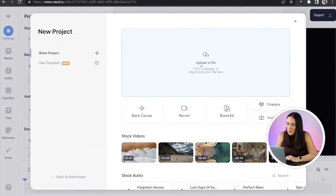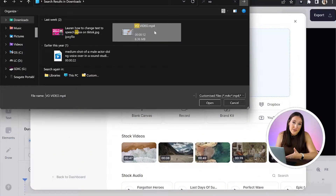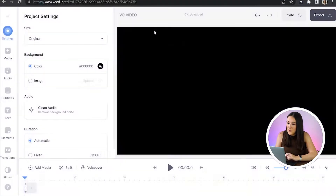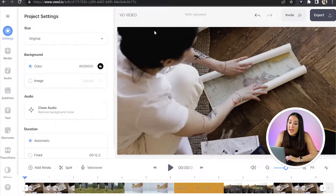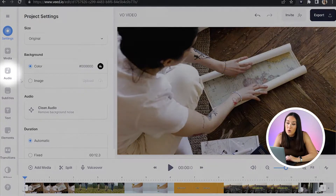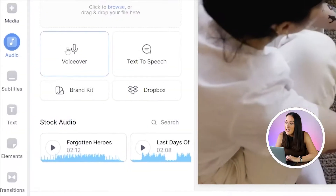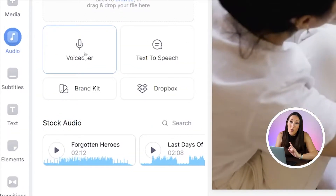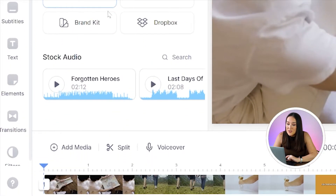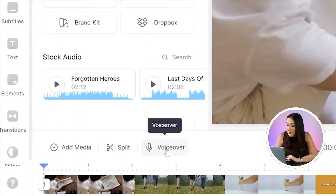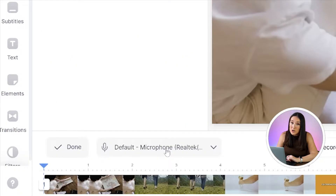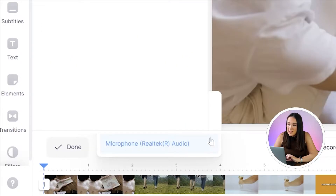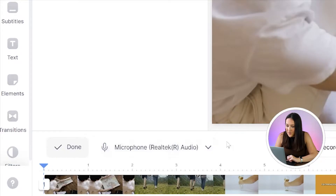Now we're in Veed. We're going to click 'Upload a File', choose the video that you want to voiceover, and give it a moment to upload. In the left-hand toolbar you'll see 'Audio' — click on that and then click 'Voiceover', or for a shortcut you can click 'Voiceover' right above your timeline. If you have more than one microphone on your desktop, just click that arrow down and choose your preferred option.